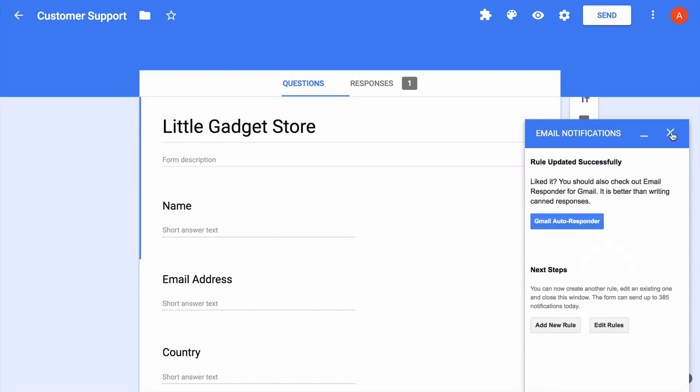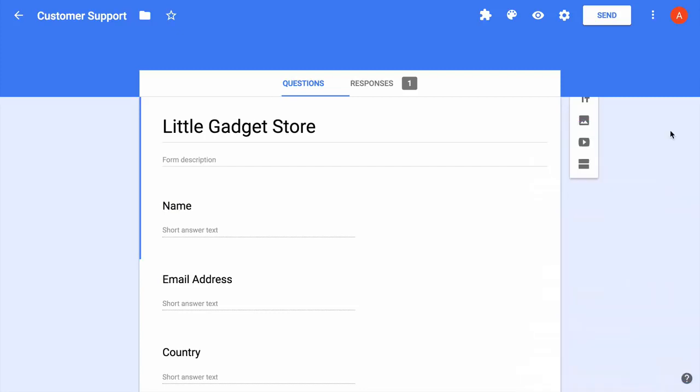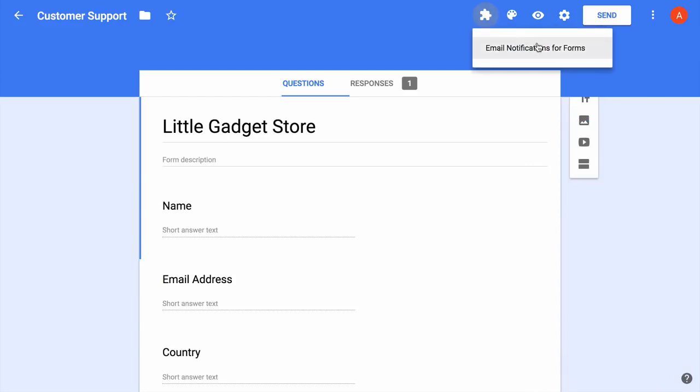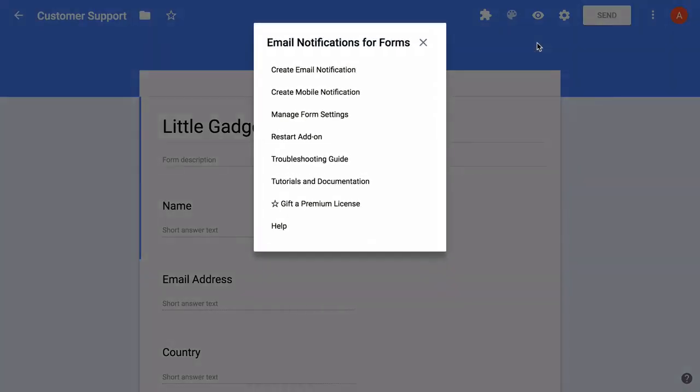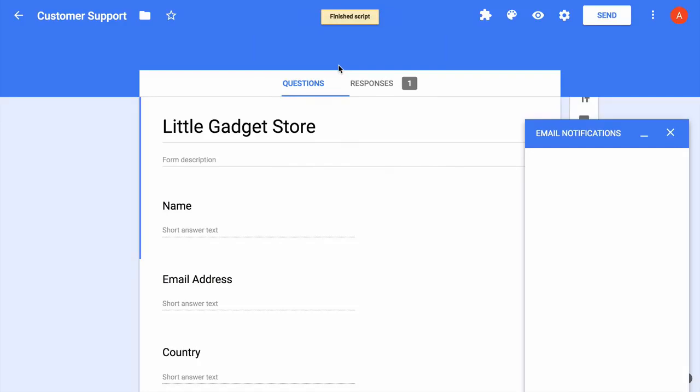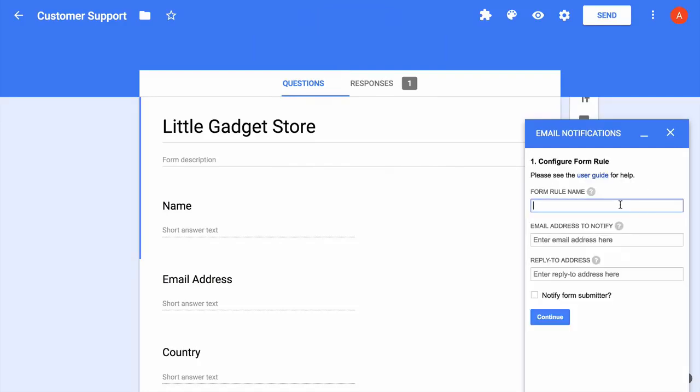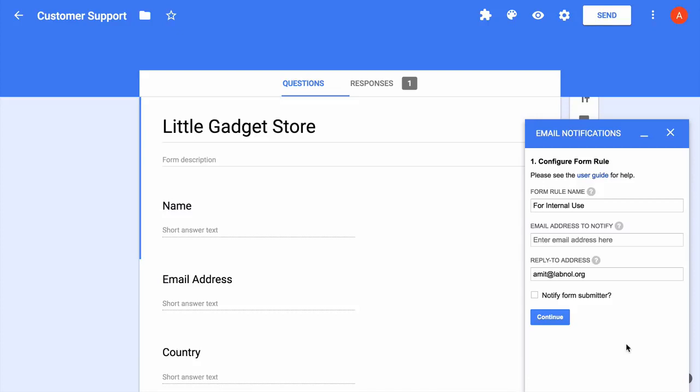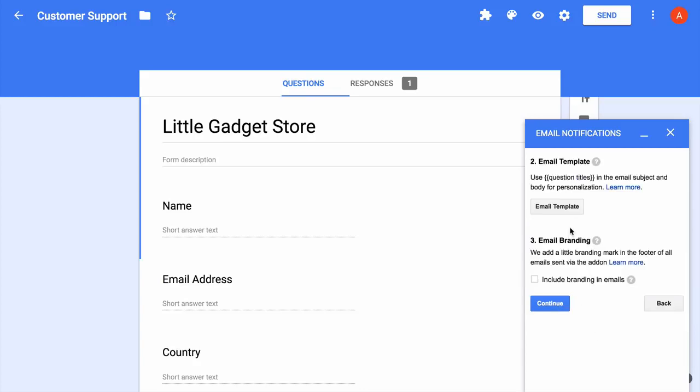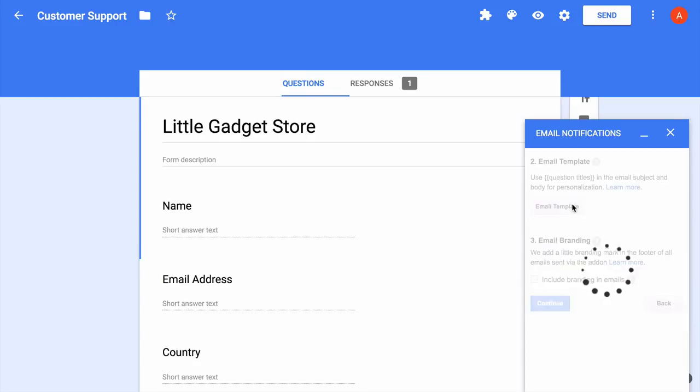Okay, so I have modified my existing rule. Now let's create a new rule for setting up conditional notifications. So again we'll give it some name, I'll keep the email address fields blank as the emails will be decided later based on the conditions. I'll also skip the notify submitter section since we already have a rule that is taking care of this. On the next screen we'll define the email template as before.